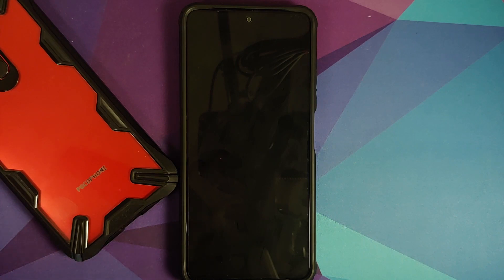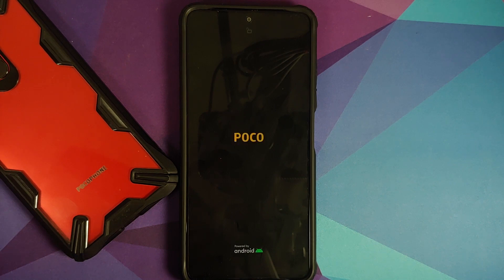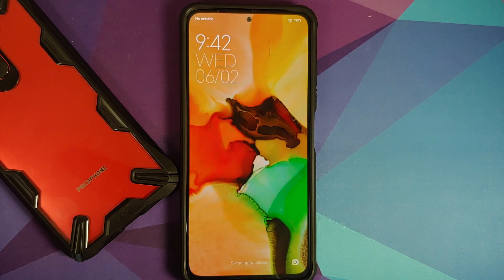In case you run into a boot loop caused by a Magisk module, there is a separate video showing you how to fix that, which can be found in the description of this video.